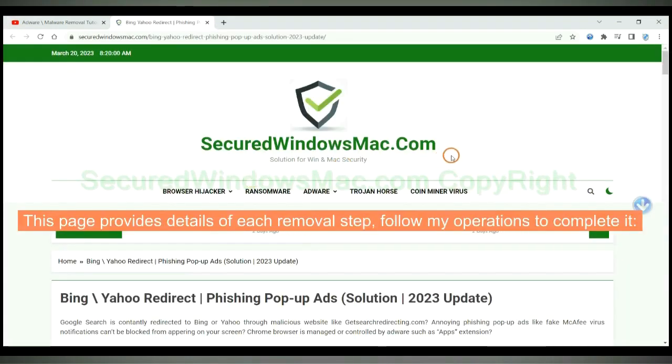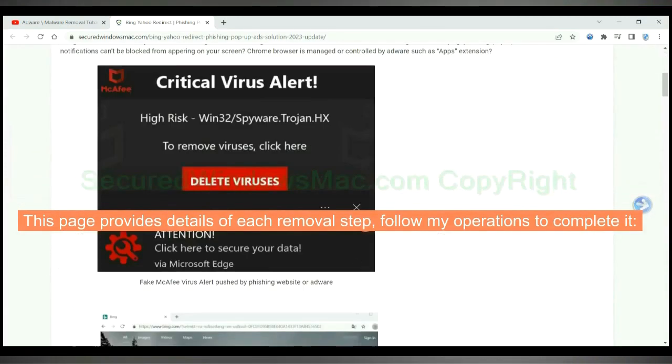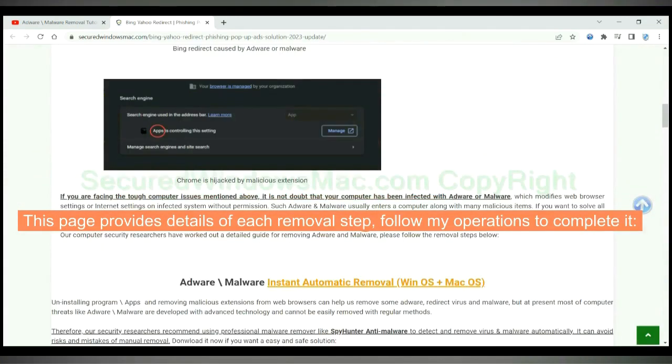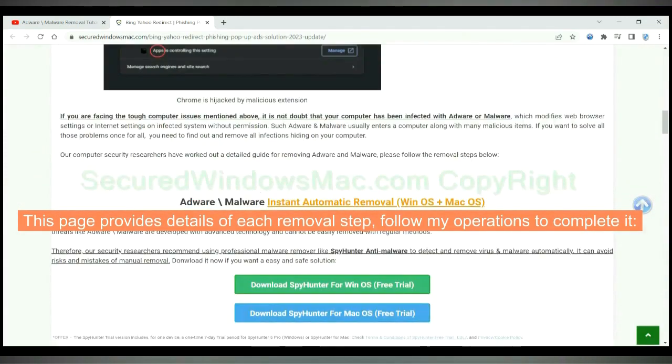This page provides details of each removal step. Follow my operations to complete it.